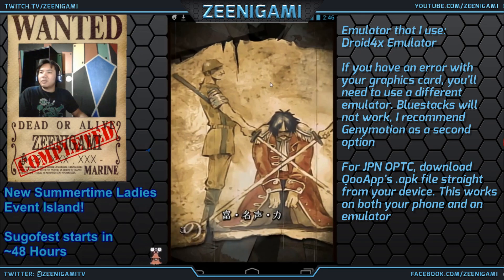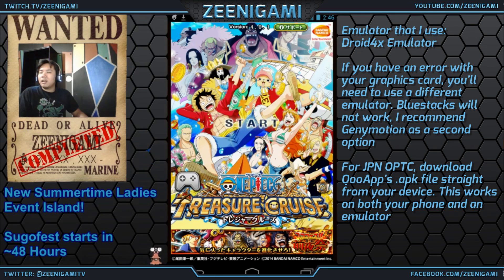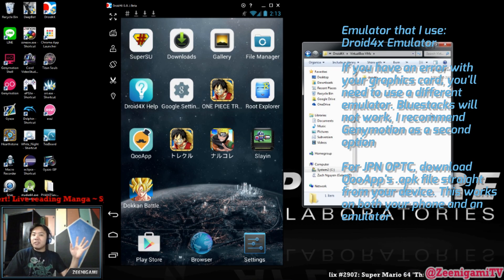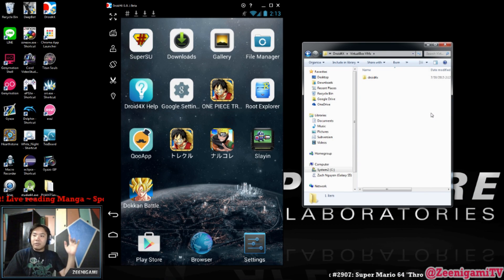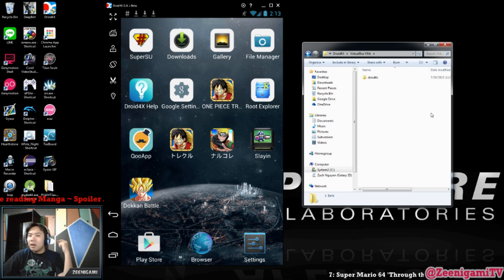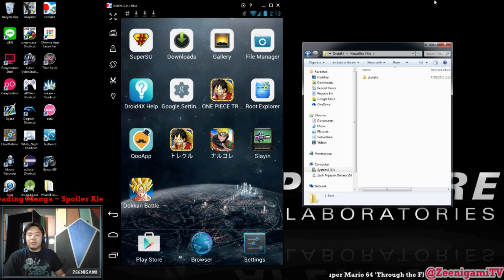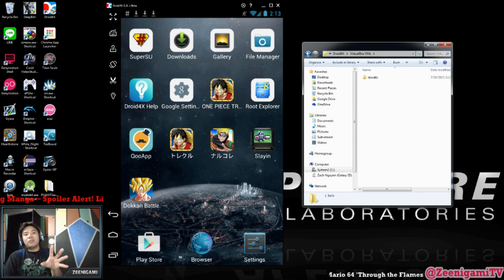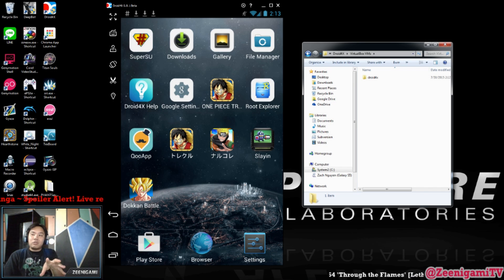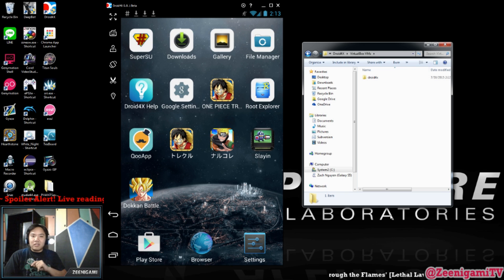No thanks, I don't want to start an account now — I'll be doing that later. And while I still have you guys, let's actually go over one more thing: how to get multiple One Piece Treasure Cruise accounts on a single device. This is specifically going to be to have multiple versions of your Droid 4X emulator on your PC.